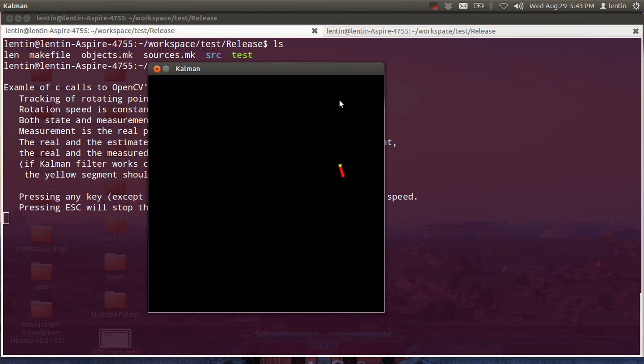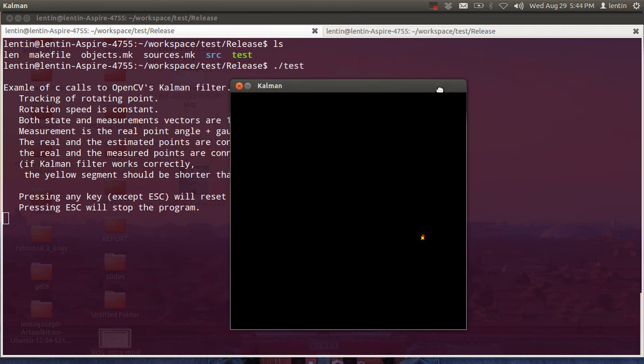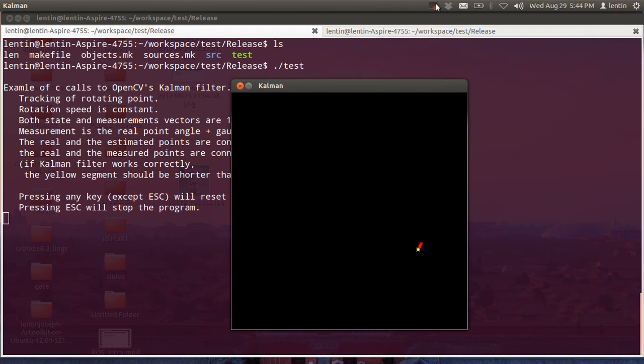That's all for now. I will make more tutorials on Eclipse tips using OpenCV. Thank you guys.